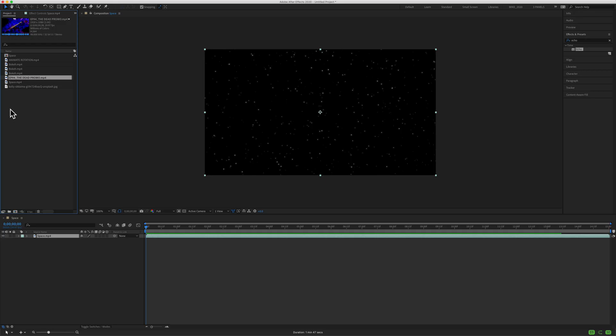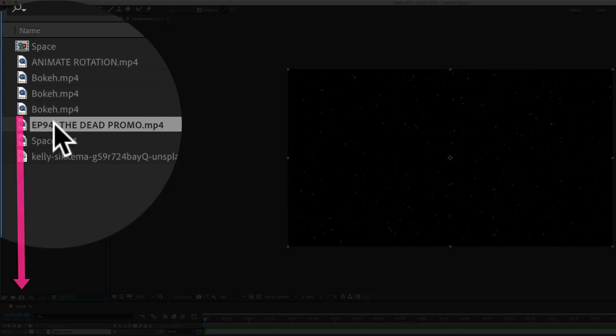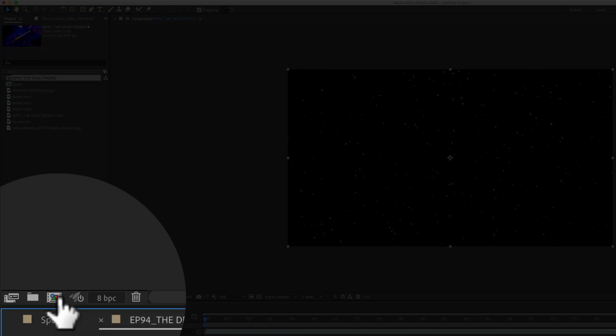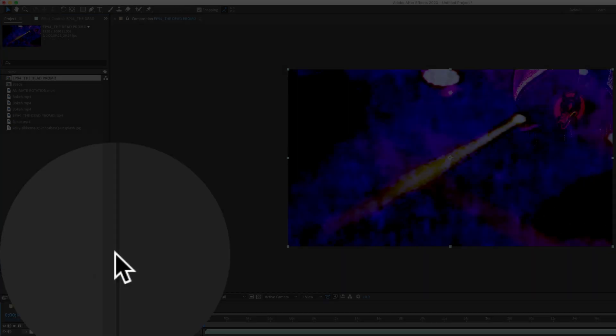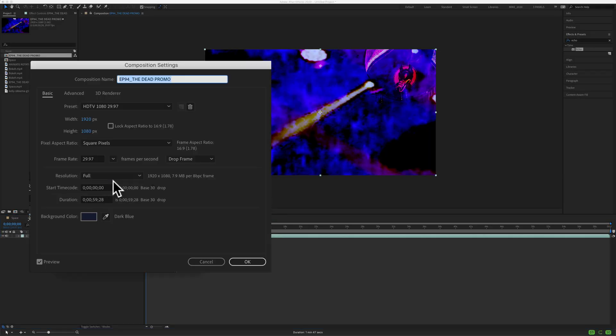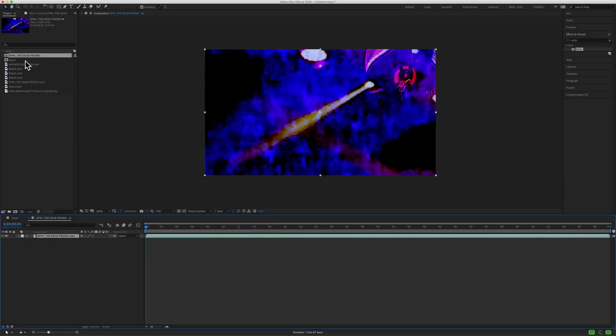And finally, the fourth and my favorite way of creating a new composition from footage: just select the footage in the project panel and drag it right onto this button right here — the New Composition button. When you let go, a new composition has been created, and Command+K will confirm that everything about the composition settings matches the original footage.